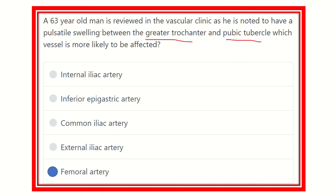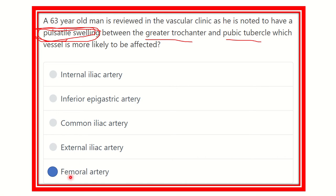As this is an artery, the swelling should be pulsatile. So the pulsatile swelling located between the greater trochanter and pubic tubercle — this artery is the femoral artery. The answer is the femoral artery. Thank you.